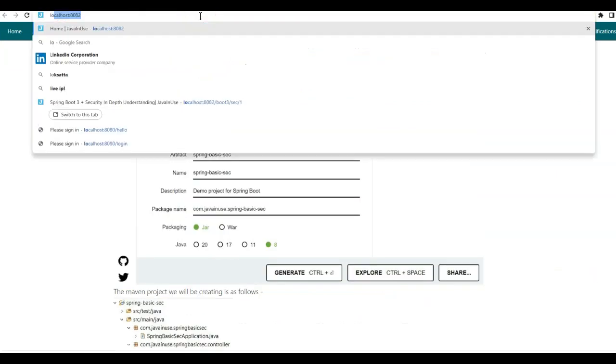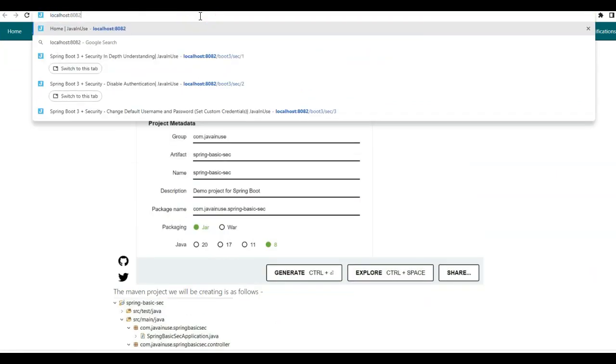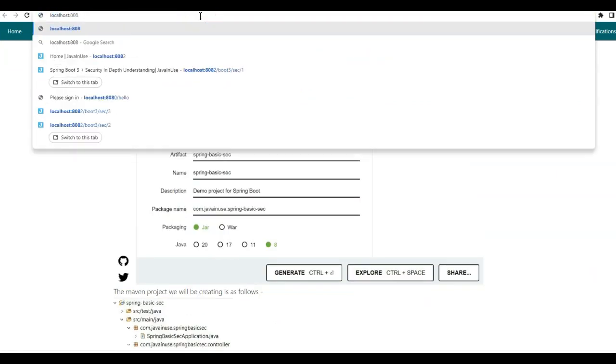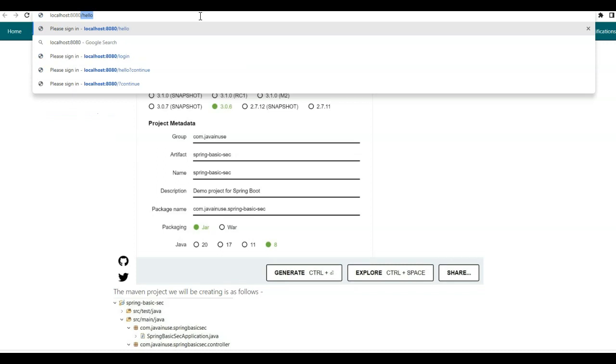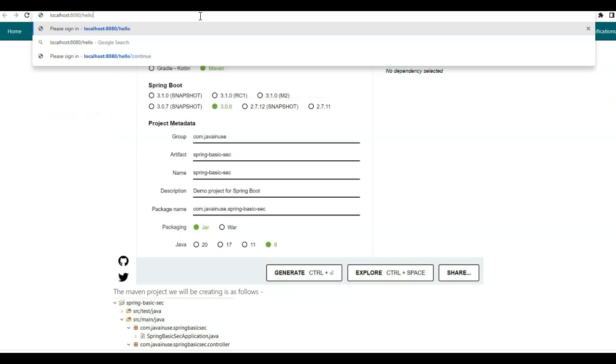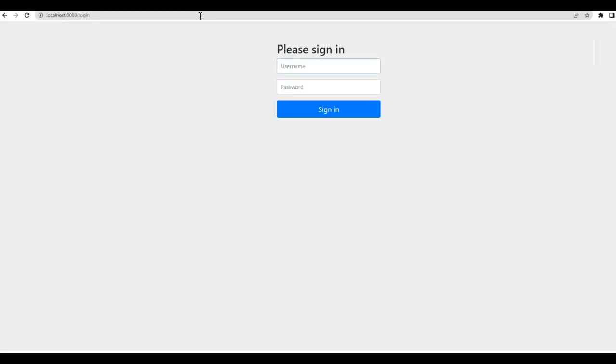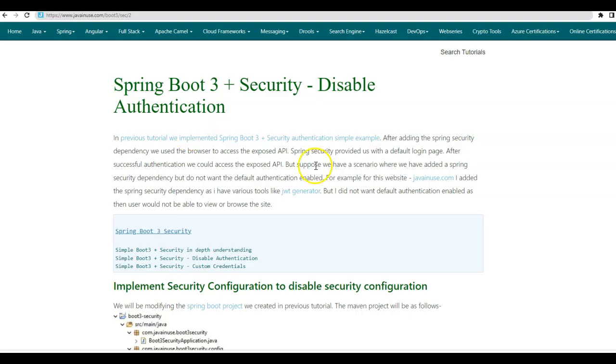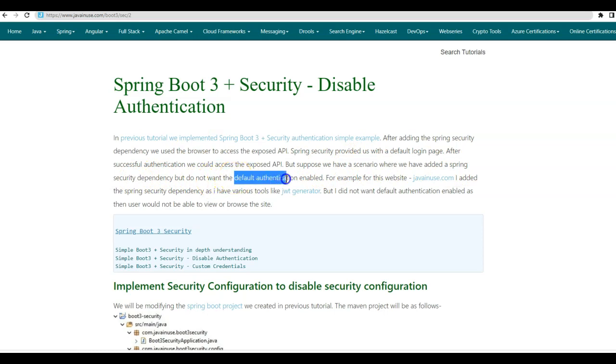So for this, we will go to localhost 8080 slash hello. You can see that we are presented with a Spring security default login page. Now we may have some scenarios where we have added Spring security dependency but we do not want to enable this default authentication.